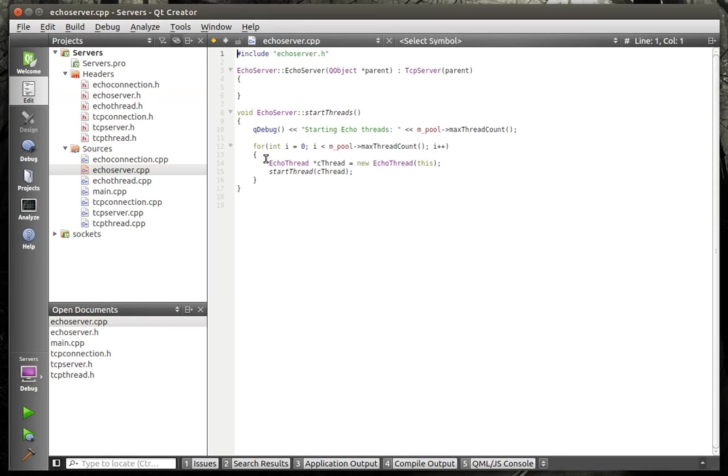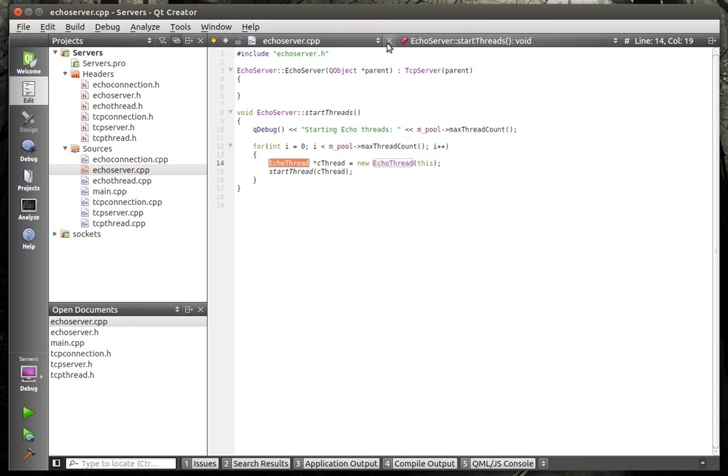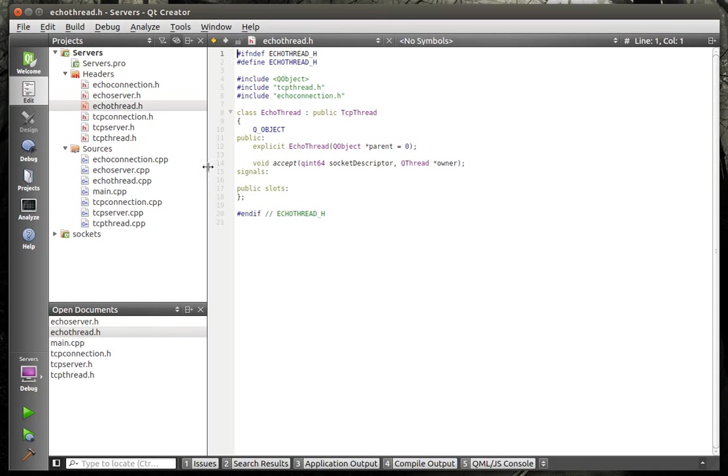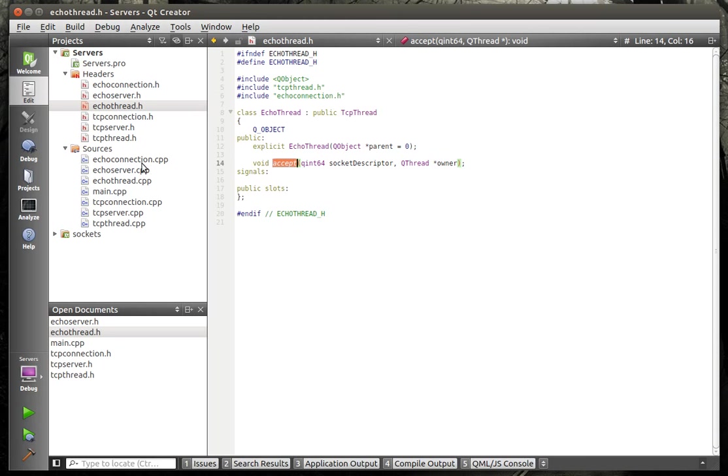And when we look at start threads, you can see how we are making echo threads instead of TCP threads. This is just basic inheritance. I'm just going through this so you understand what I'm going to show you here. And each echo thread